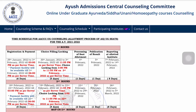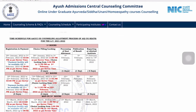Particularly for the First Round: reporting at the allotted institute is 7th February, result publication is 5th February, seat allotment is 4th February, and choice filling and locking is 13th January to 3rd February. These dates are very important — on these dates you have to go on the official portal and do your choice locking and choice filling. This is all about your counseling schedule.